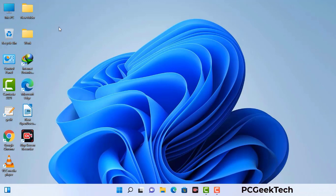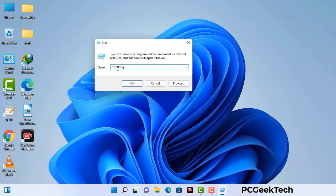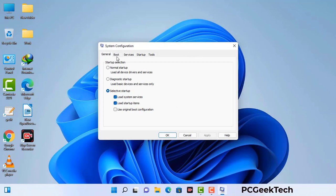Press the Windows button and R button together on your keyboard. The Windows Run command box will appear on your screen. Type in msconfig and then press OK. Now you can see the System Configuration window. Go to the Boot tab, select the Safe Boot option, check the Network option, then click Apply and press OK. Your system will restart in safe mode within a couple of minutes.